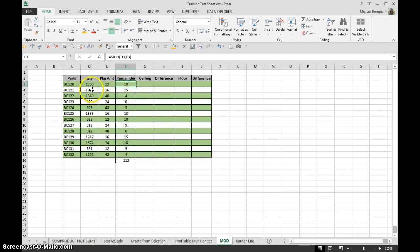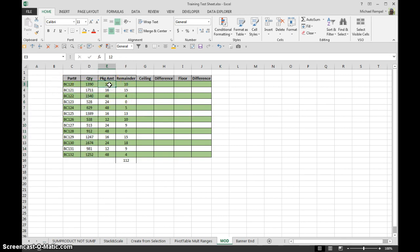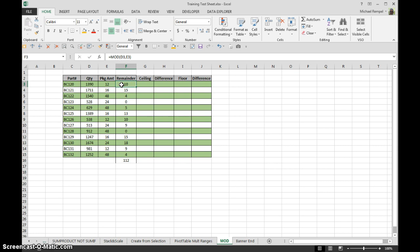So in this case, here is my quantity of inventory of these items. Here is my package quantity. When I divide 1390 by 12, I have a 10 remainder left over instead of being able to have a complete package of 12.